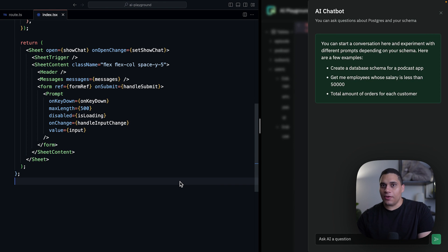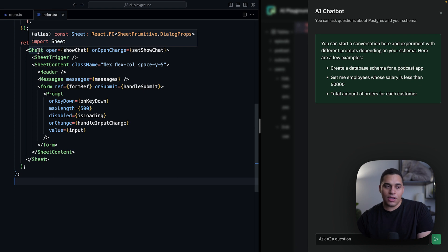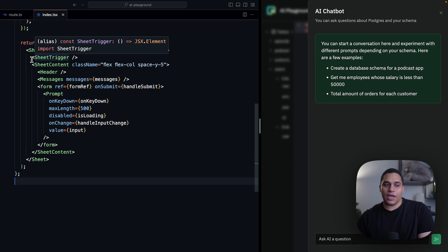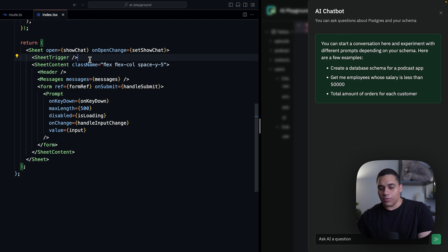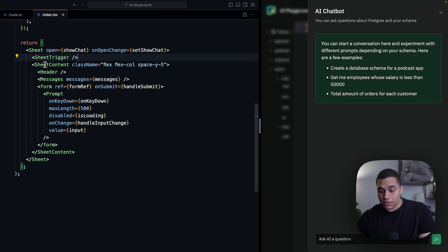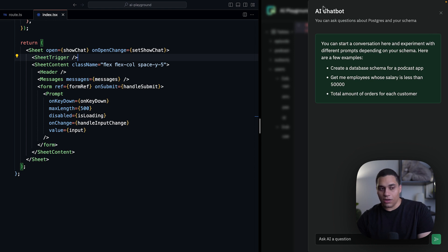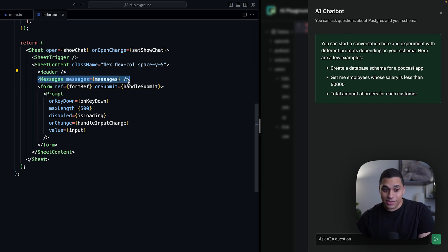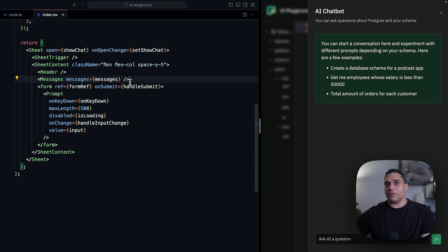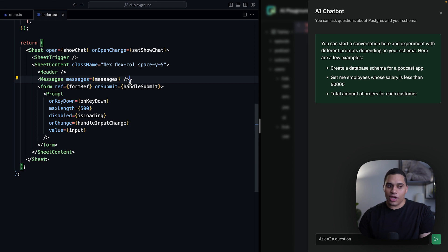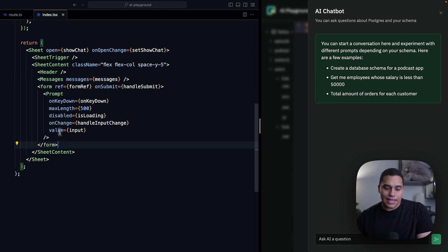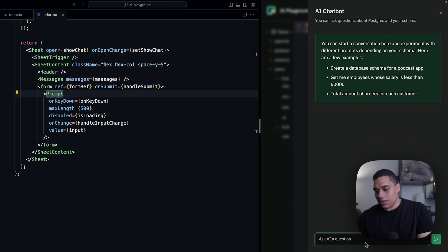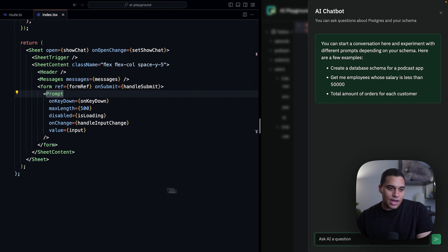So this is the UI code for the chatbot. We first have a sheet component, and this is responsible for managing the state of the dialogue, whether it's visible or not. And inside the sheet component, we have a sheet trigger. So this is the button that when clicked, the dialogue pops up. We have sheet content, so that's actually everything that's inside this dialogue. And we have a header component. So this is the title and description of the dialogue. We have messages, and this component is responsible for rendering the list of messages when we're chatting with the chatbot. And finally, we have a form that contains a prompt component, and this prompt component is actually just made up of the text input here as well as the submit button.